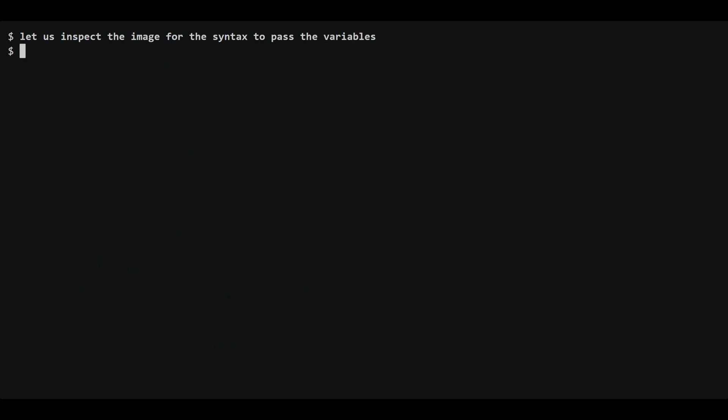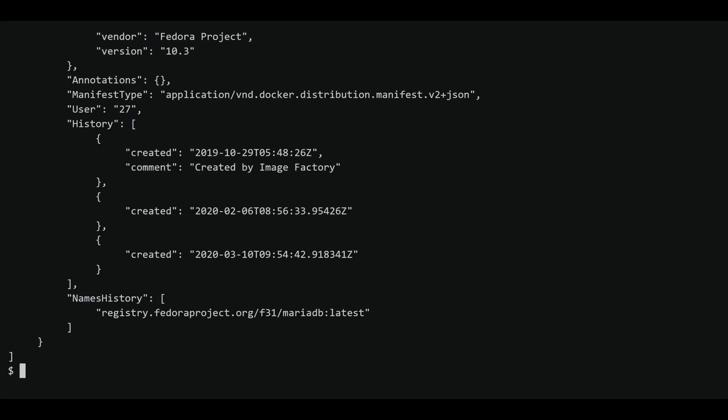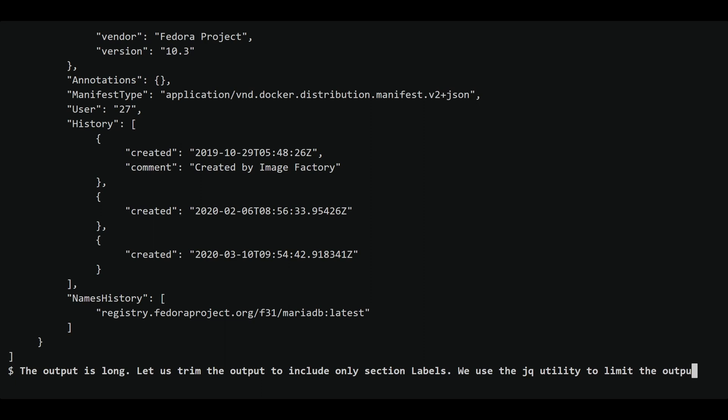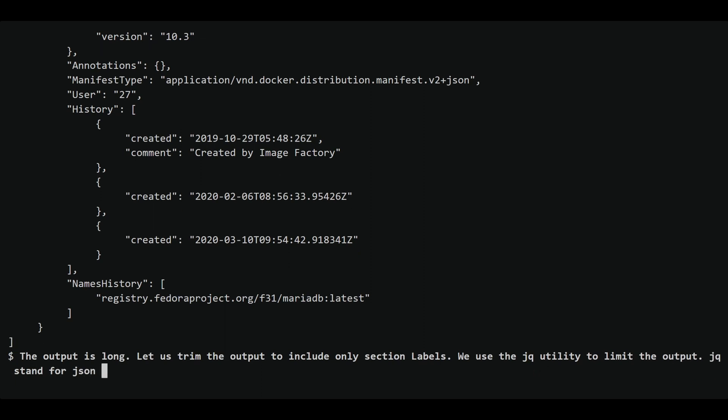To determine the required syntax for passing environment variables, we inspect the image using the Podman image inspect command and then piping it through the jq utility to extract the relevant information. This shows us that the variables need to be passed using the -e flag.